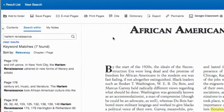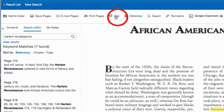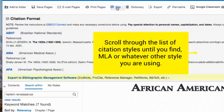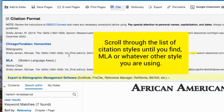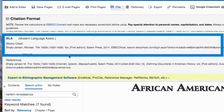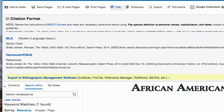Don't forget, if you use this information for your research project, grab your citation. MLA is what most of you will be using. Copy and paste that citation into your works cited page. That's about it.